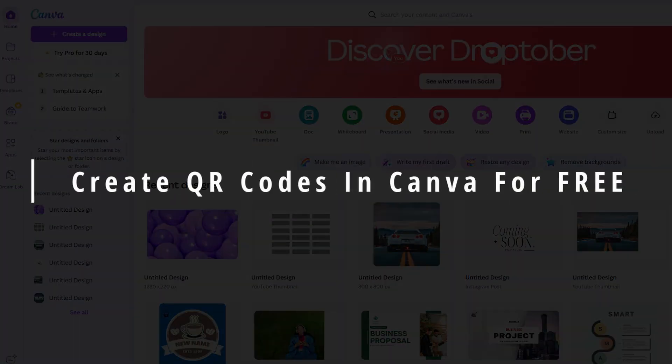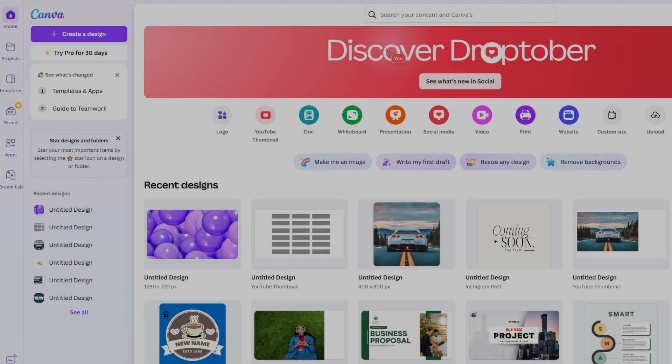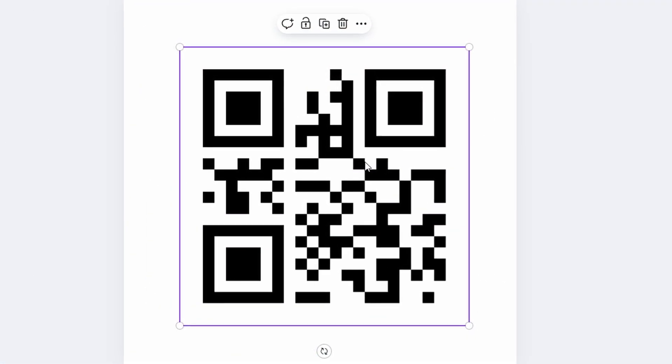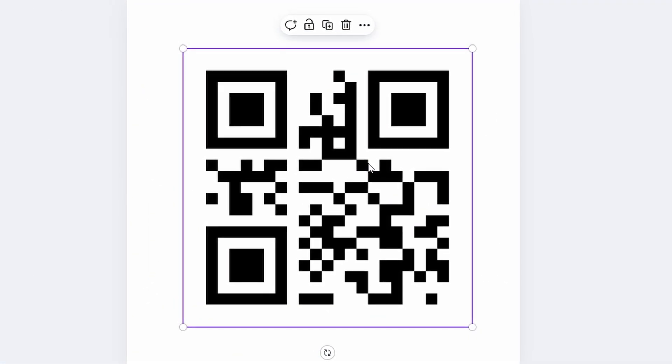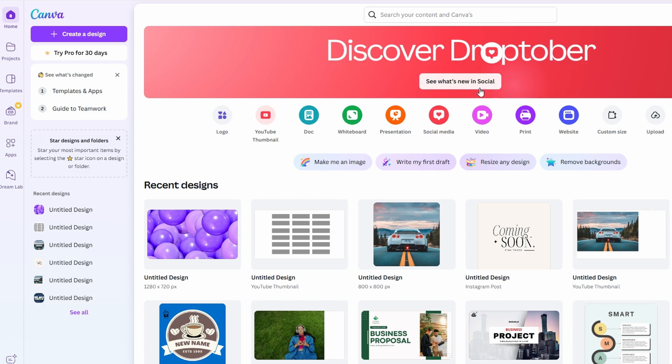We're going to dive into another cool Canva tutorial. I'm going to show you how to create a QR code for free using Canva's powerful, easy-to-use tools and features. This is perfect for beginners, and by the end of this video, you'll know exactly how to generate and customize your very own QR codes without spending a dime.